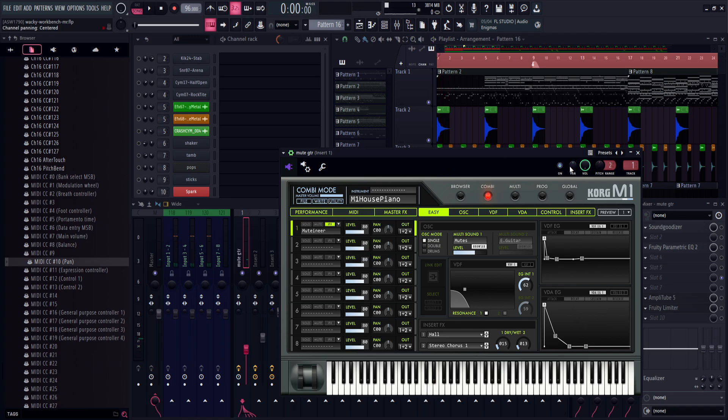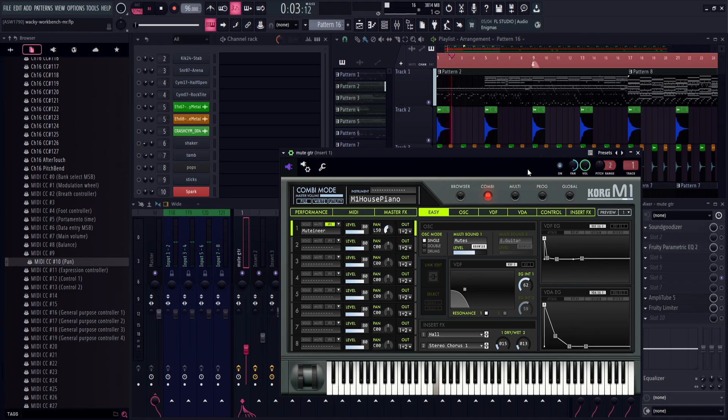Okay, that sounds fine, but watch what happens if I pan something to the left in the plugin and pan it to the right on the channel rack. You hear that?